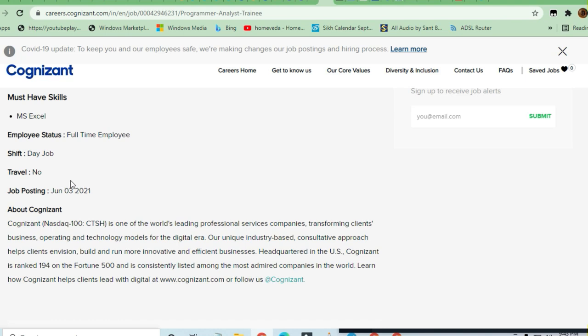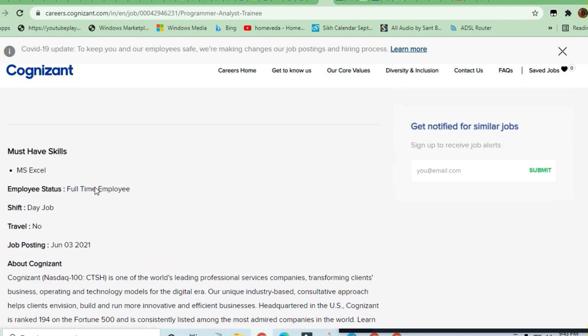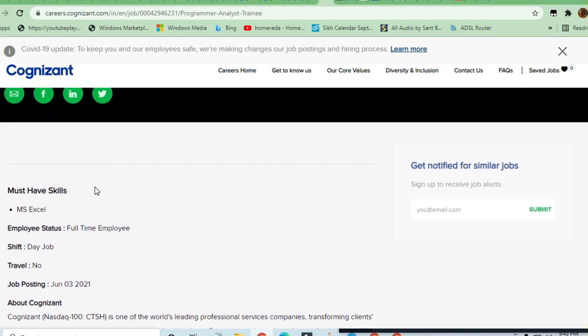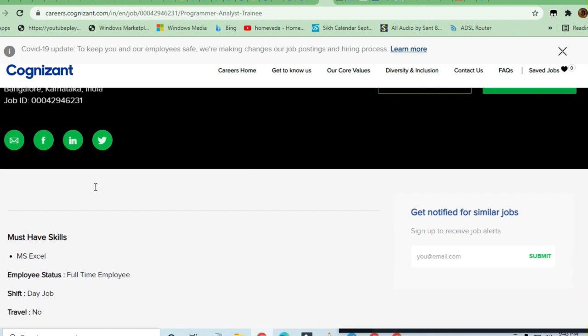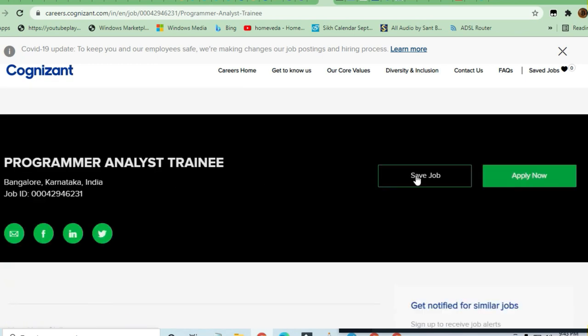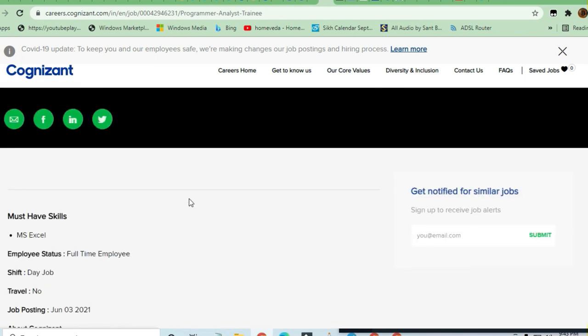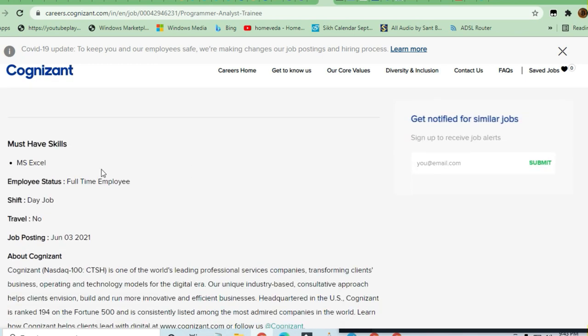No travel. Very good opportunity for those who are freshers, those who are experienced.